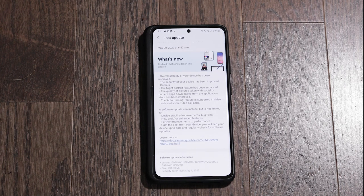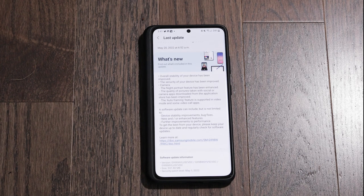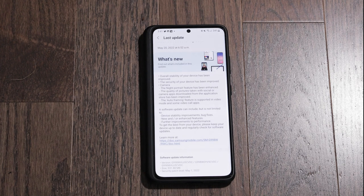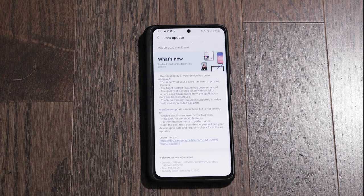Second thing, the quality of pictures taken with social media or camera apps downloaded from the application store has been improved. So I don't know if that means video and pictures and photos because it just says pictures.